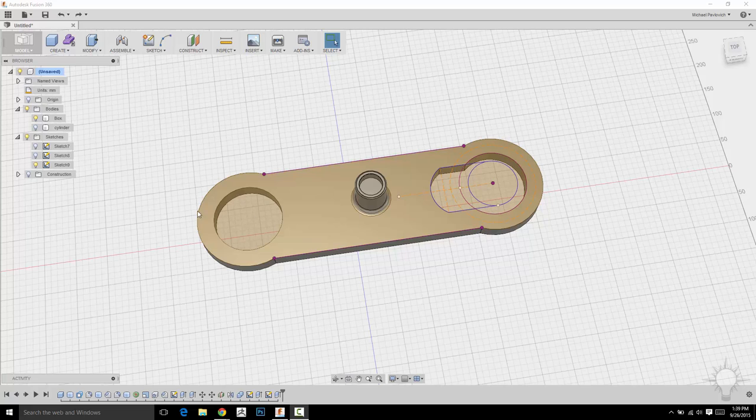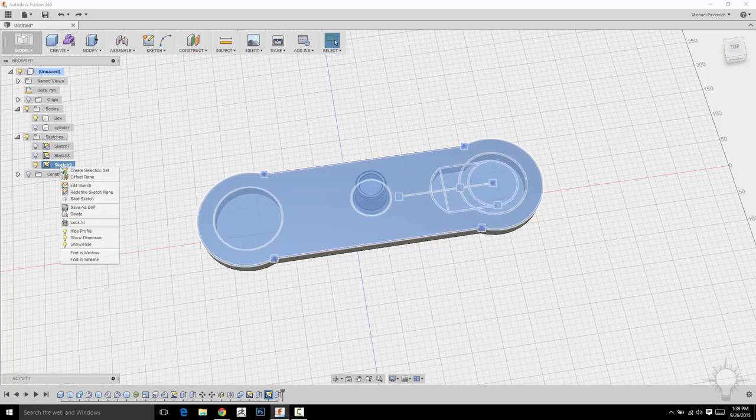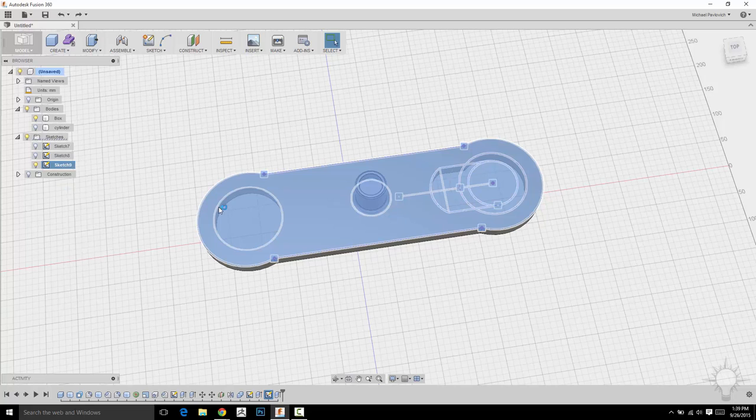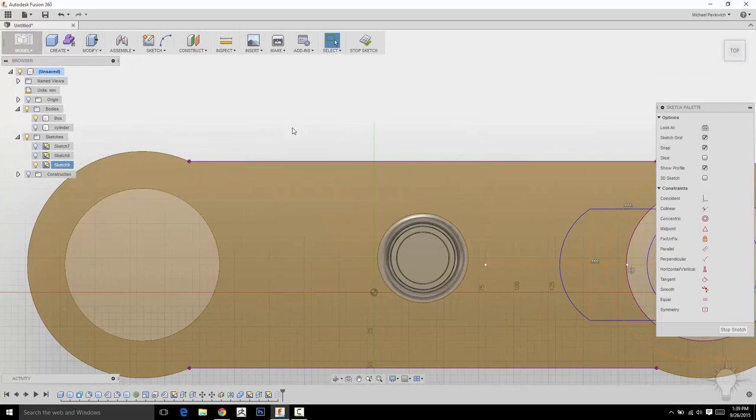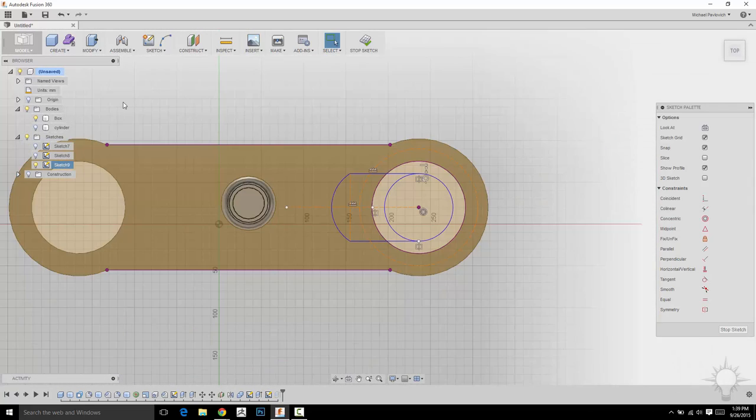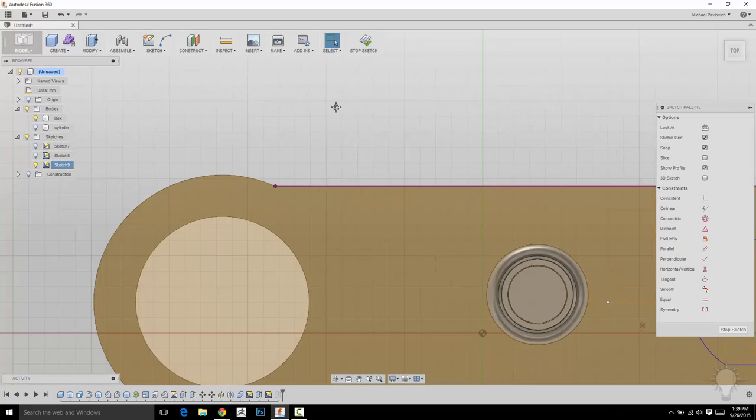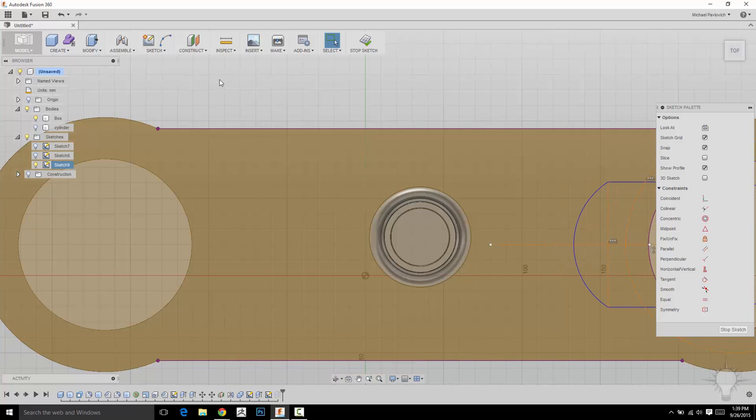So, you know what? Instead of adding another sketch, I'm just going to right-click this one and do Edit Sketch. Because why not? And we'll just use this to create a pattern on this thing.